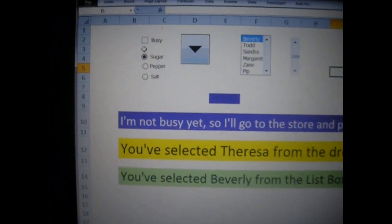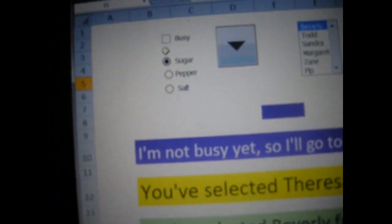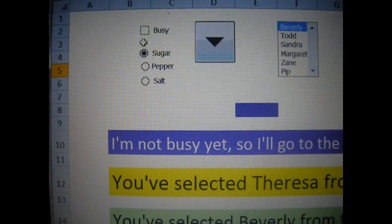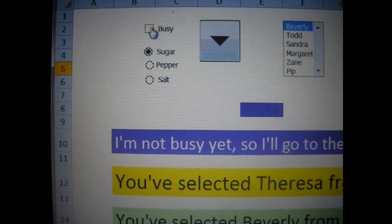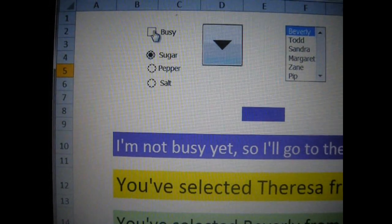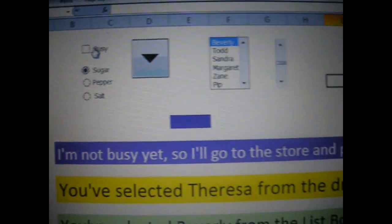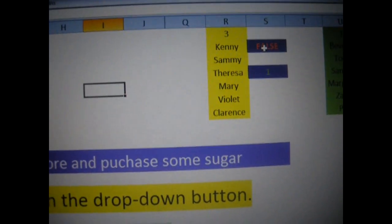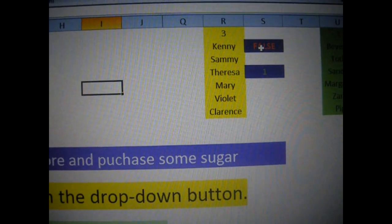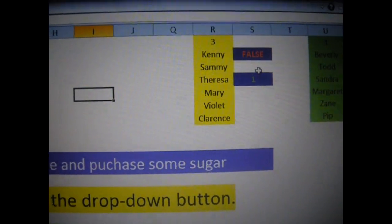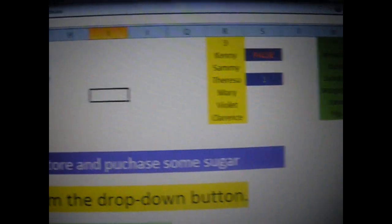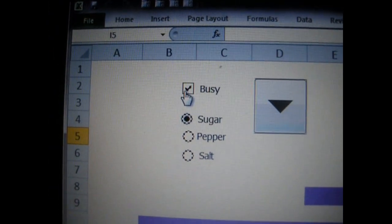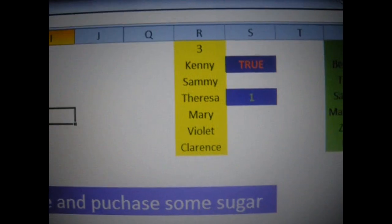I am going to zoom in here. The first thing you see at the very top is the busy checkbox, which is actually linked over here. As you can see under S3, it is at false right now. But let's go ahead and click the box. Now that we have clicked it, it is true.